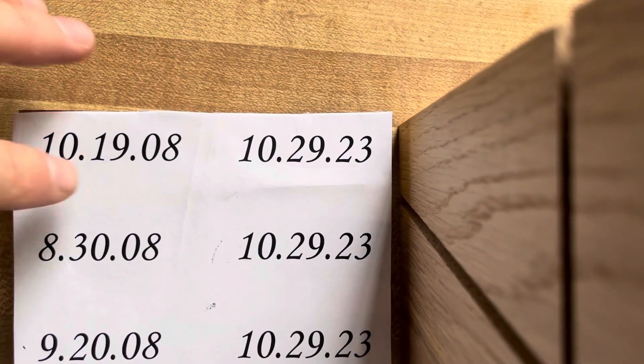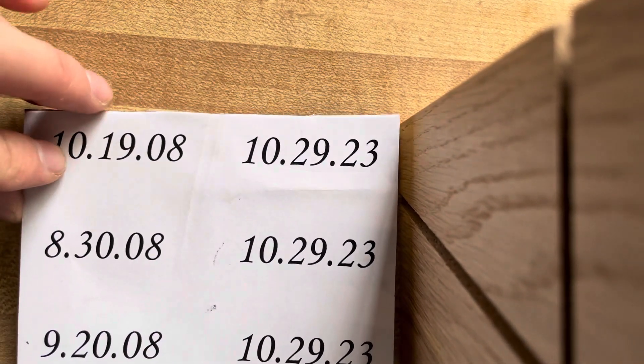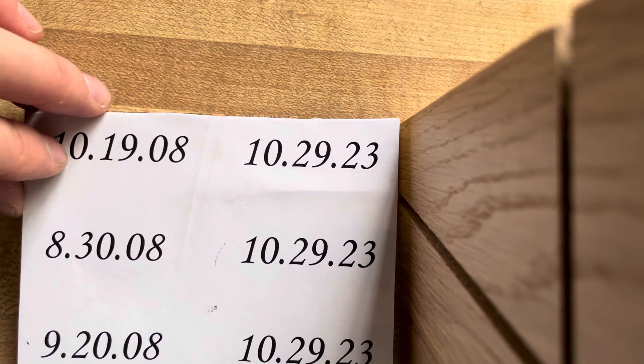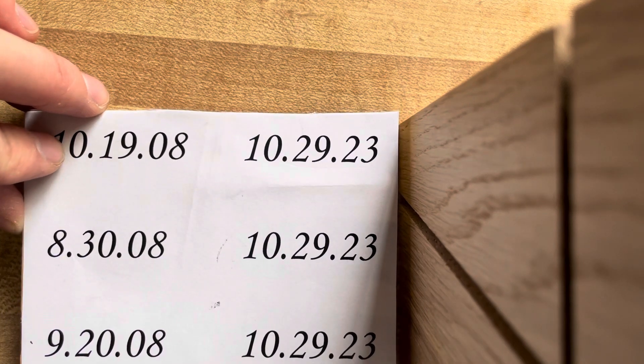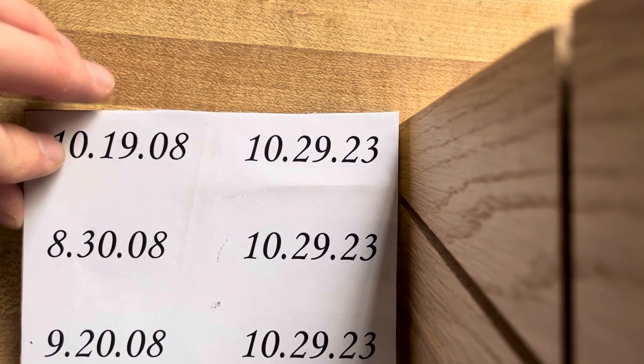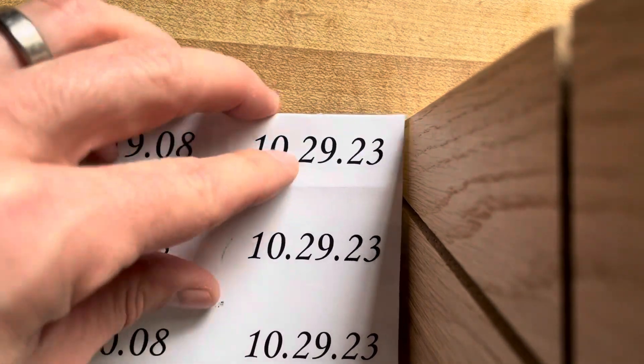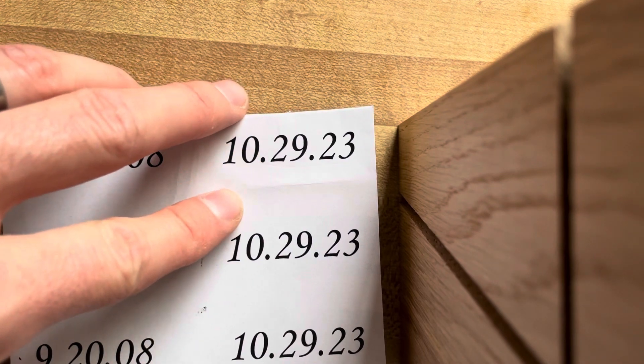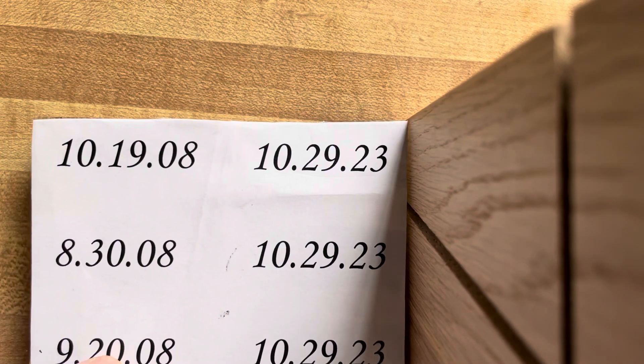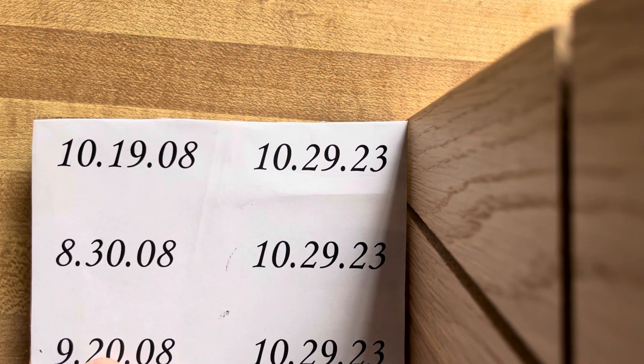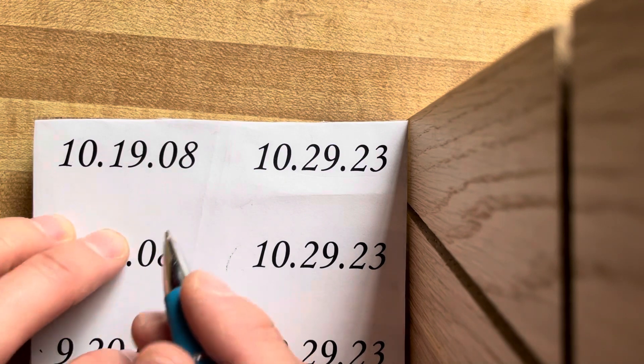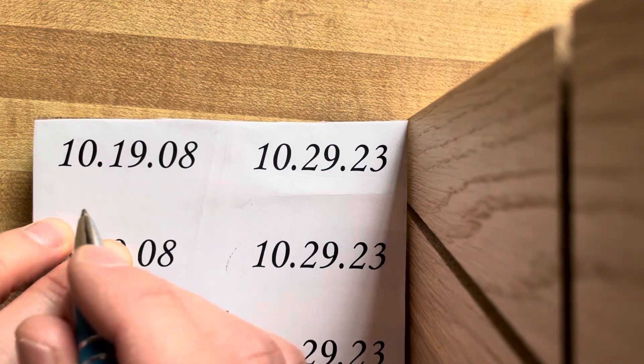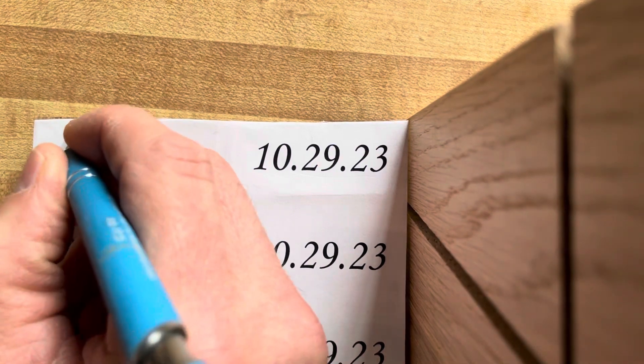Alright, so I suppose I'll just line this up. I could maybe tape it down so it doesn't move at all. I'm not going to do it, though. Alright, so I'm just taking a pen, and I'm going to trace out here.